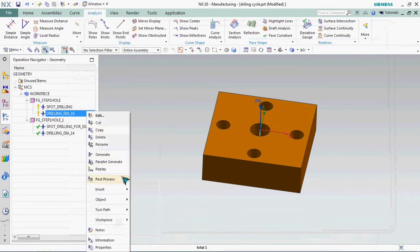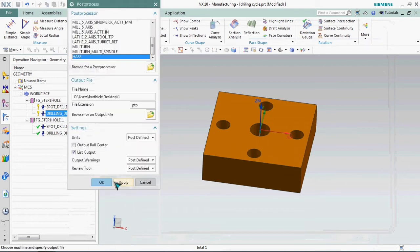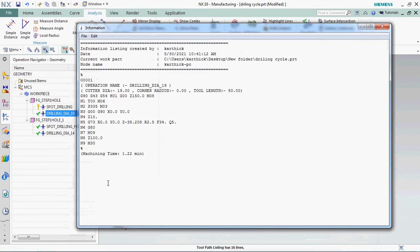Now we are going to get that output. Here we got G73 cycle with the Q value 5mm. Every 5mm is chip breaking.